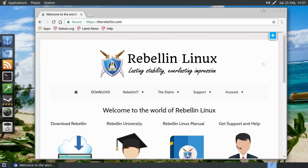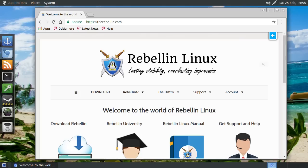Hey guys, so I have another distribution first impressions review video for you today. This one is a bit of a fledgling distribution, but it sort of caught my eye and I thought I'd want to share it with you today. This is Rebellin Linux.